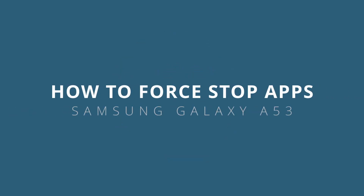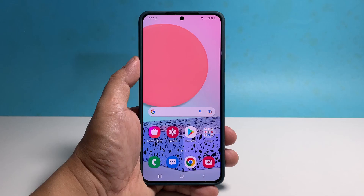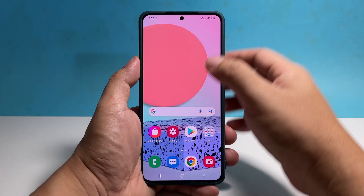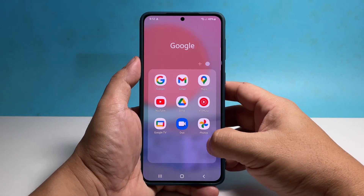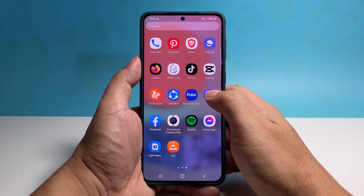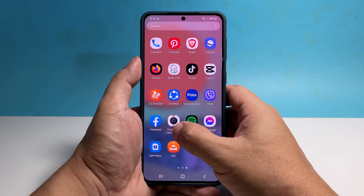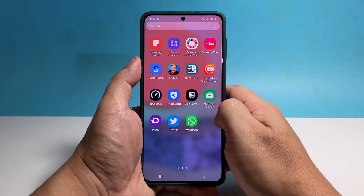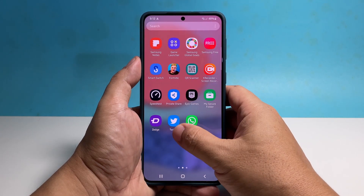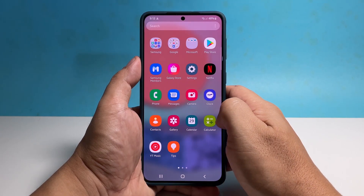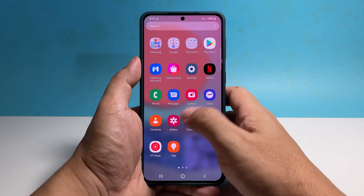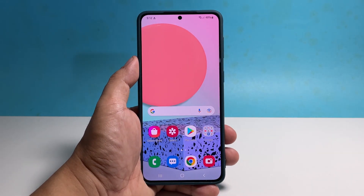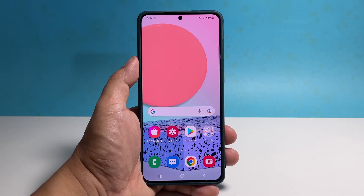In this video, we will show you how to force stop apps on a Samsung Galaxy A53. This procedure might be all you need to fix applications that have gone rogue or not working properly. There are a few ways to do it, and here's how you do the first one.